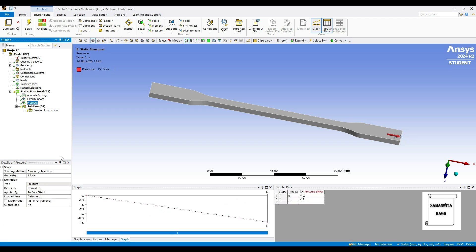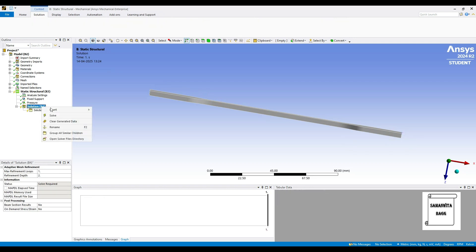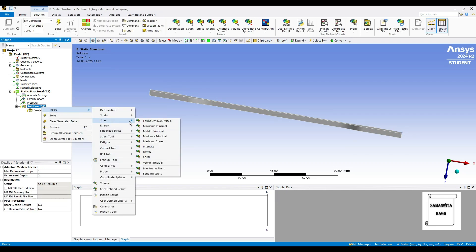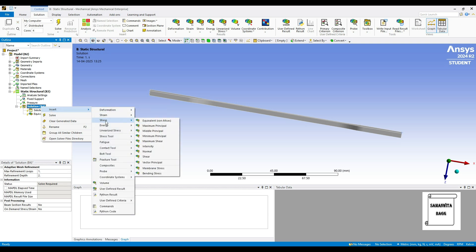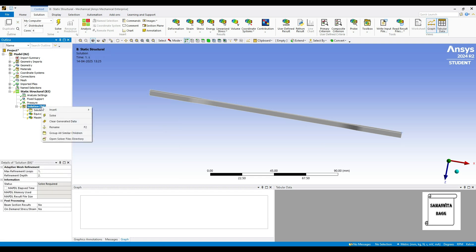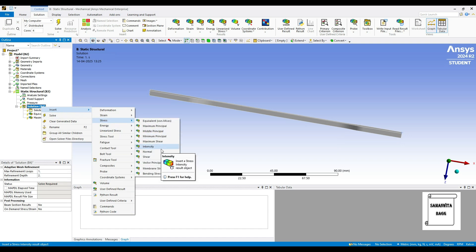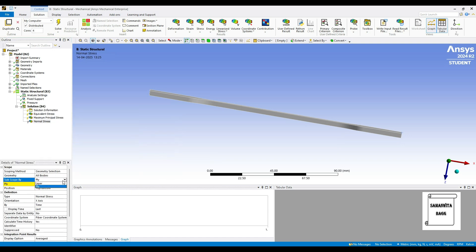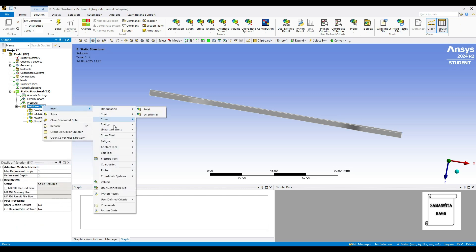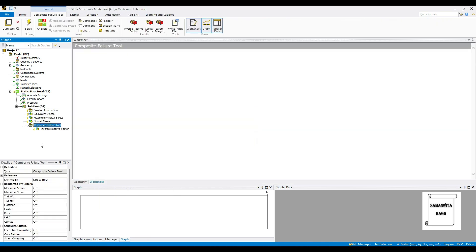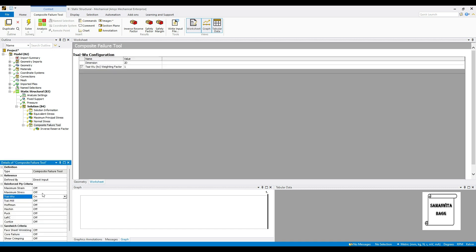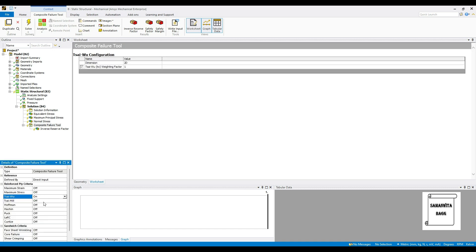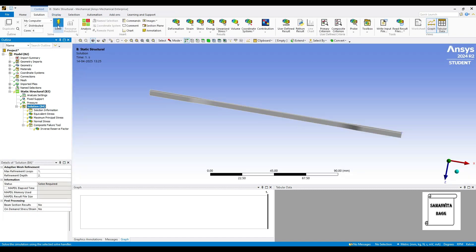Then I'll go to solution, right click, insert stress equivalent. Here I'll change it to layer. Then again I'll insert stress maximum principle, I'll change this to layer. I'll also insert stress normal and change this to layer. Then I'll insert, you can come to composites, composite failure tool. I want this inverse reserve factor, it is called as IRF. This value is most important. In this I will change the Tsai-Wu to on, this criteria is what we are going to use. This theory also maximum stress I'll change it to on. Then I'll go to solution and solve.